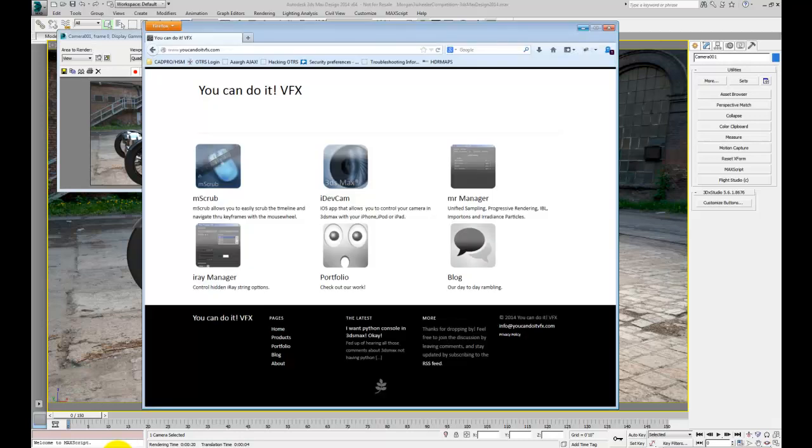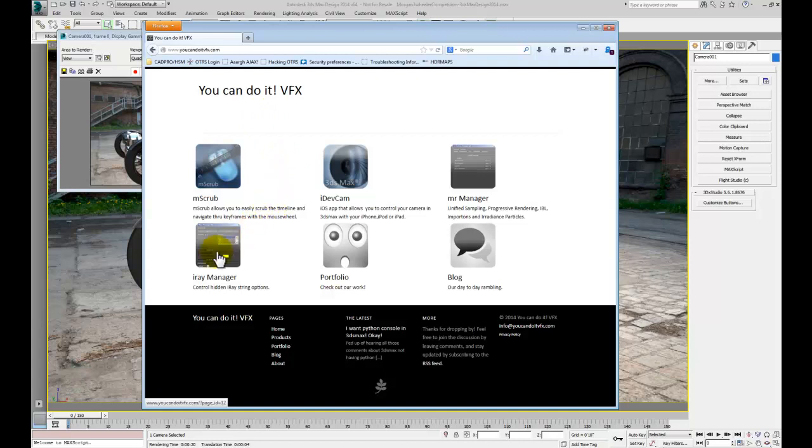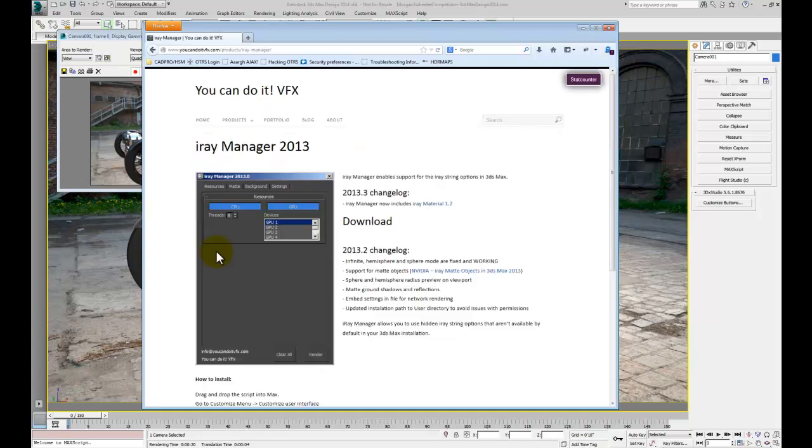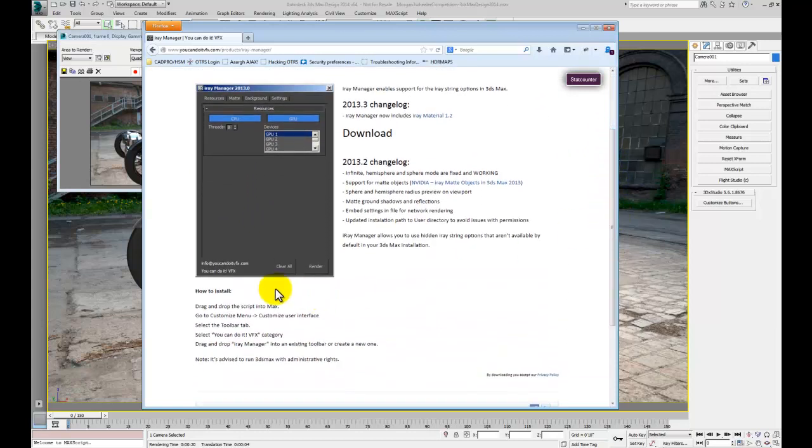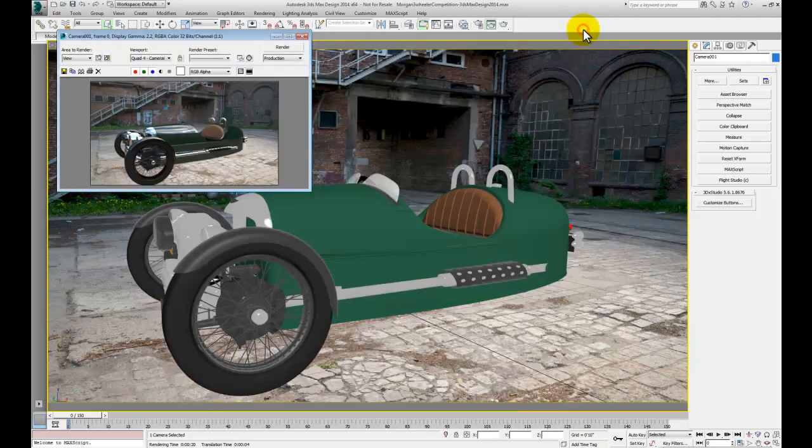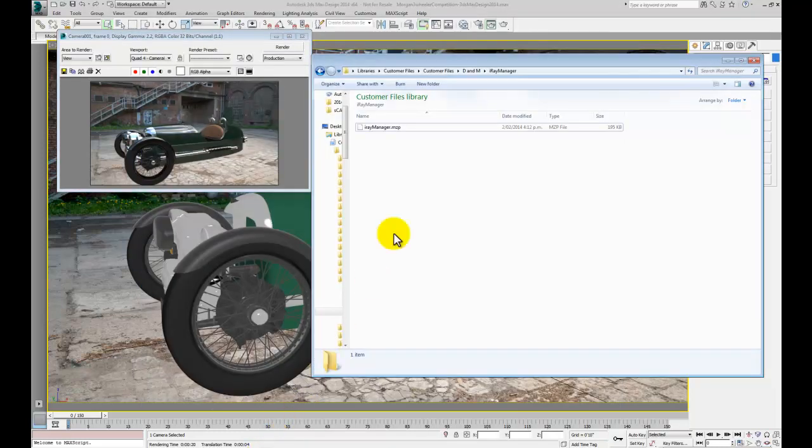There's a really nice little utility here called the iRay Manager from the You Can Do It VFX website. This exposes a whole load of additional information, things like accessing the CPU and all the GPUs, some new materials and that sort of thing. You can download this for free.